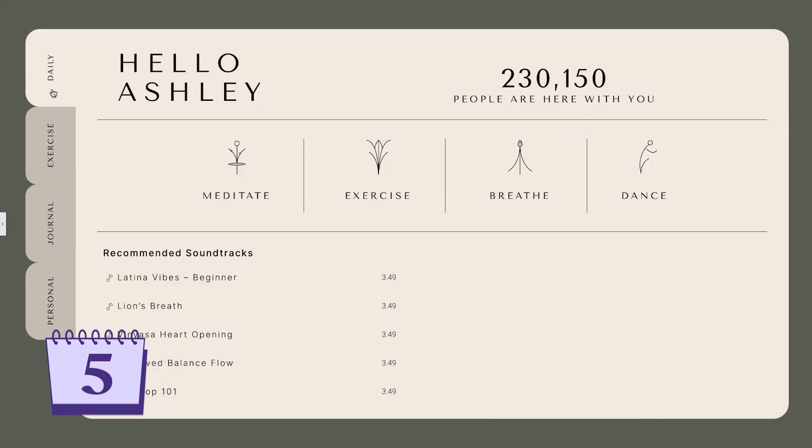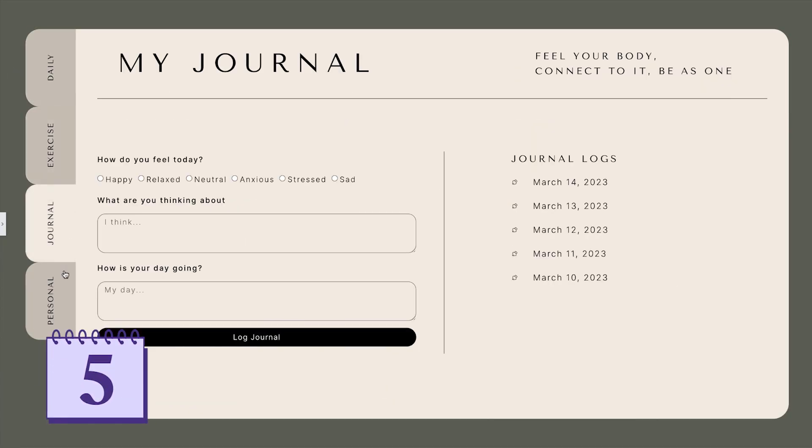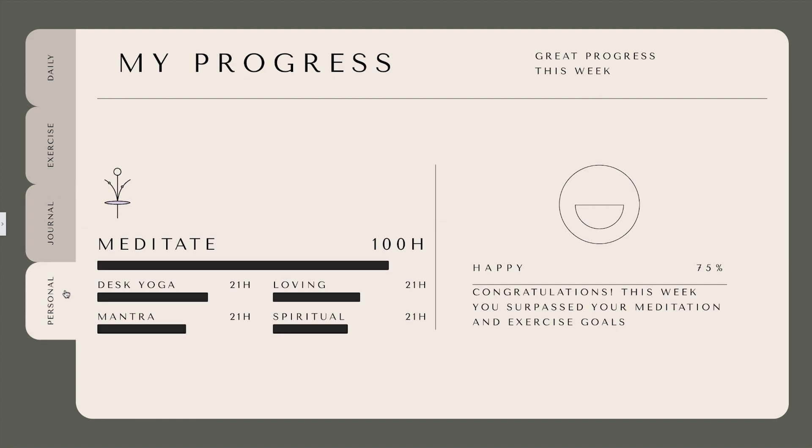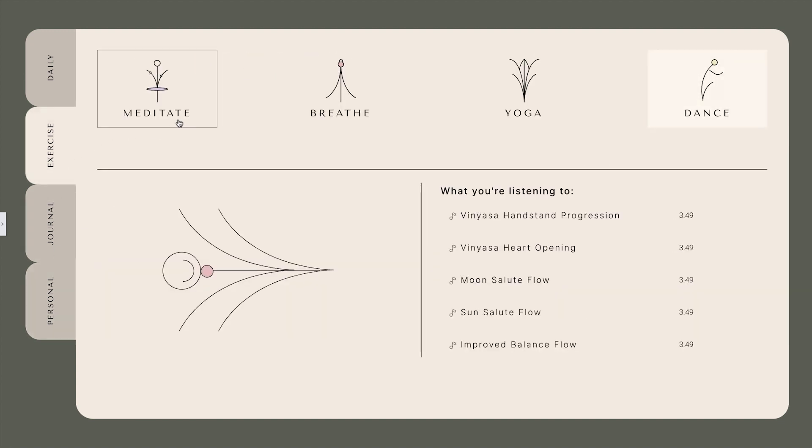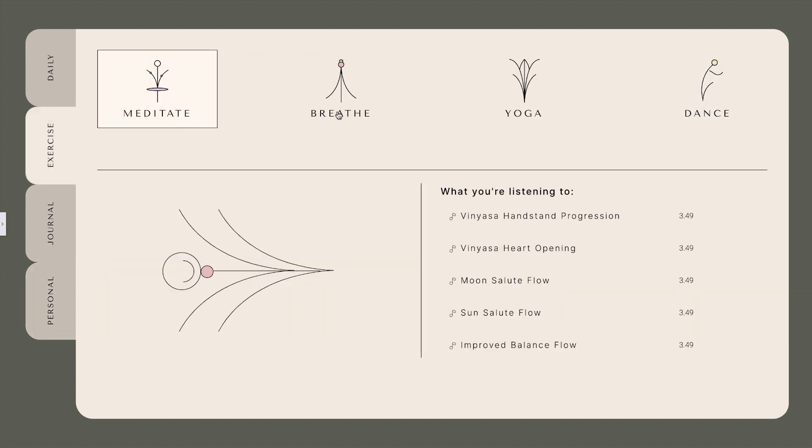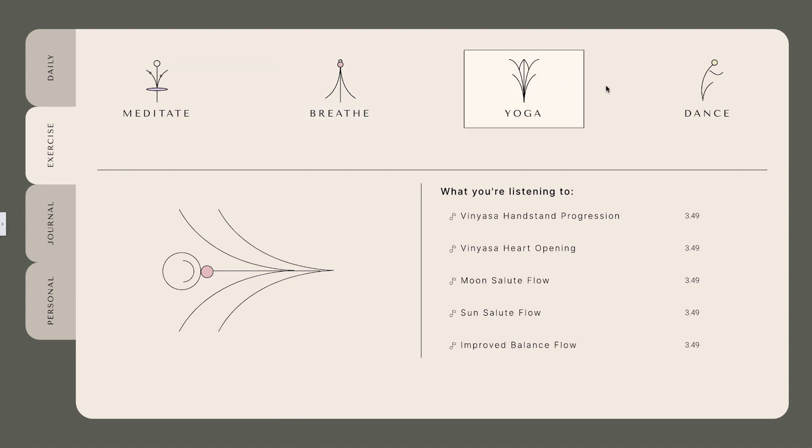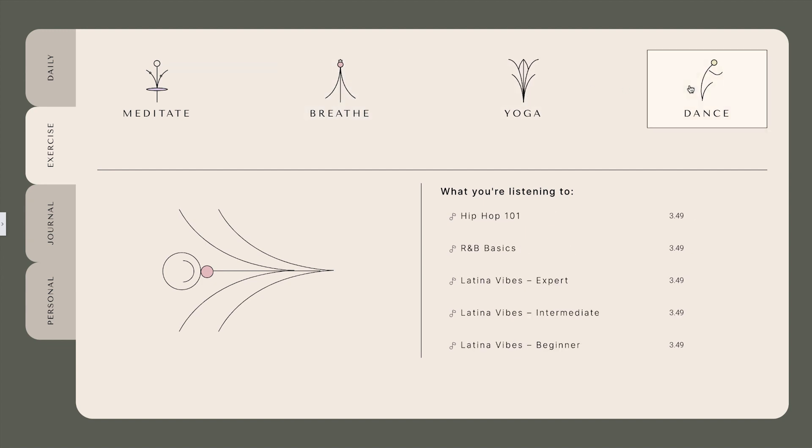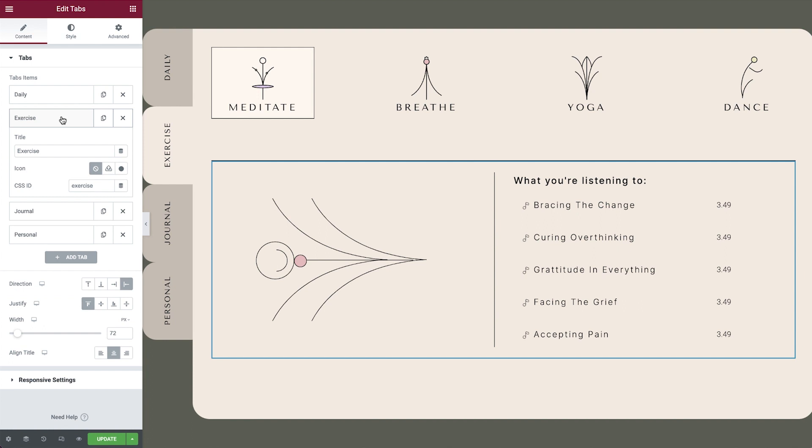Nested tabs example number five, nests within nests. Let's finish with an advanced example where we build a custom dashboard using nested tabs within nested tabs. Our main tabs widget allows the user to navigate through the different functionalities of the app.